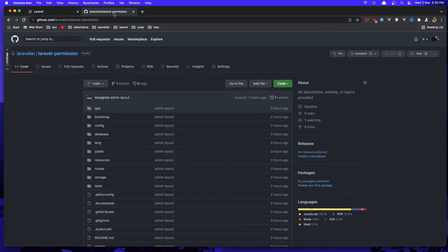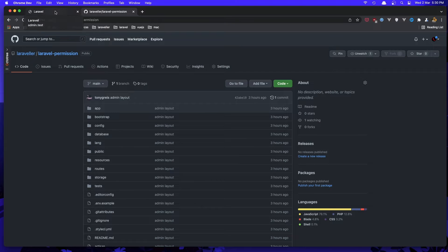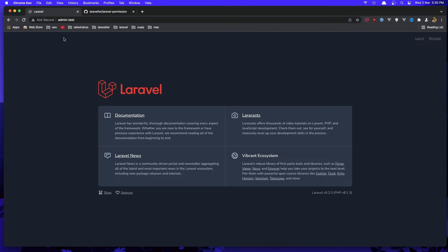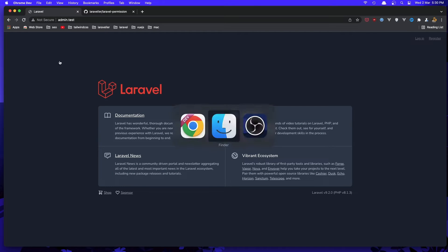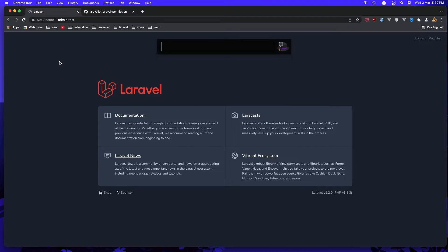I also want to show you the GitHub repository for this project: github.com/laraveler/laravel-permission. Let's open the terminal.